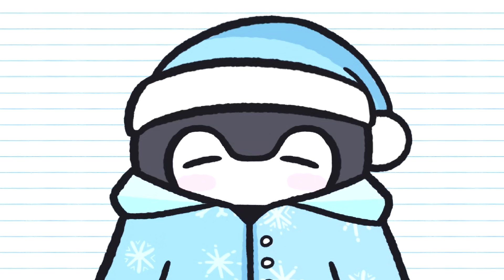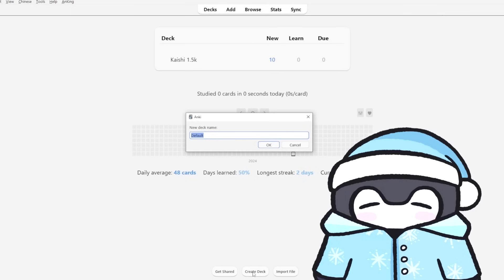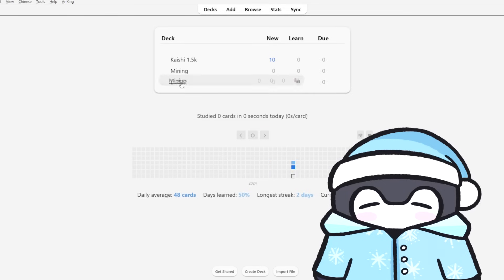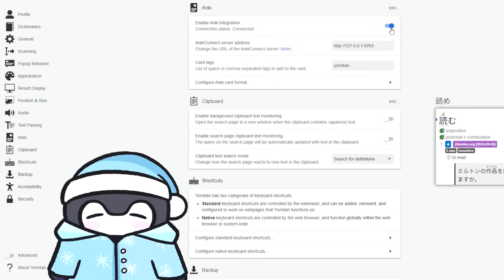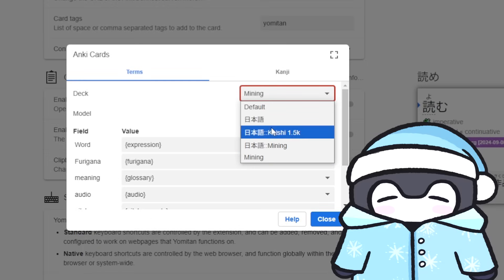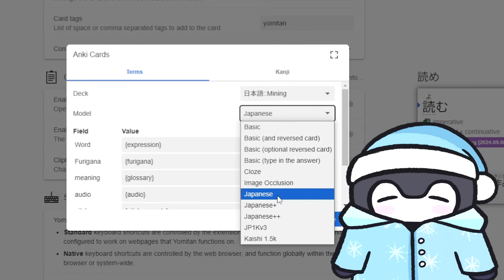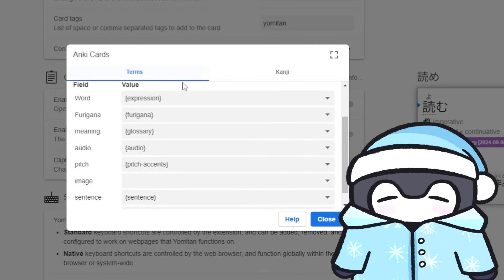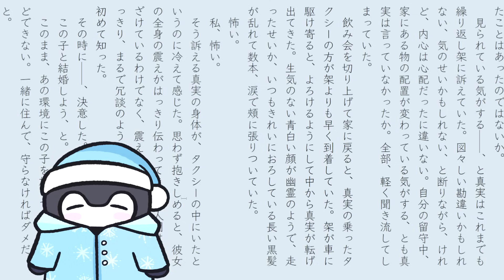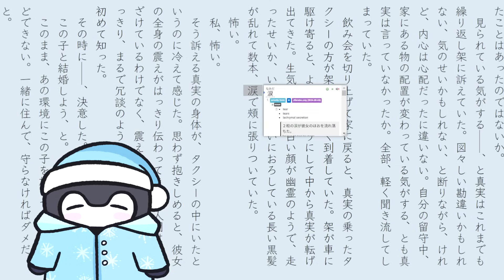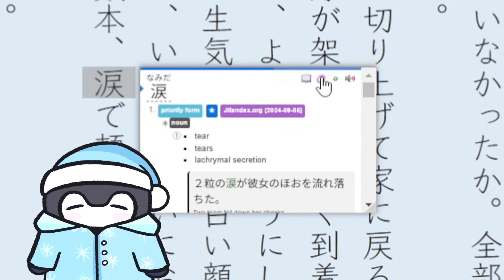Next, create a new Anki deck for your mined cards — I'd recommend making it a sub-deck in a folder along with your starter deck. Go back to the pop-up dictionary settings, select the Anki section, make sure Anki integration is enabled, then click 'configure card format.' Select your deck and choose the note type for the model — if you downloaded mine it's called 'Japanese.' It should automatically select the right values for the fields, but if not, just copy what I show here. You should now be able to create cards automatically by holding shift over a word and clicking the green plus symbol. The large symbol adds the word with kanji, the small one adds only the kana.